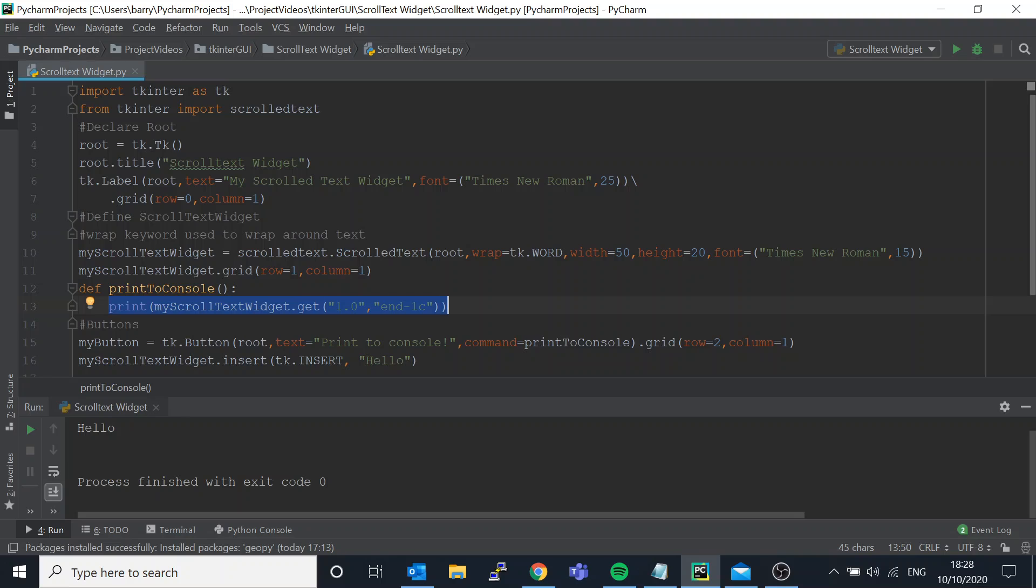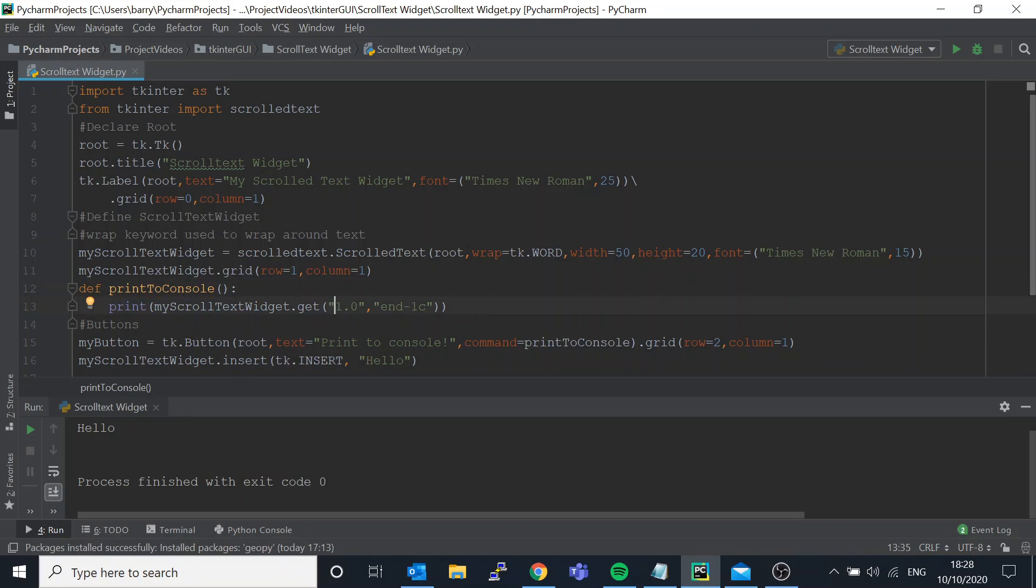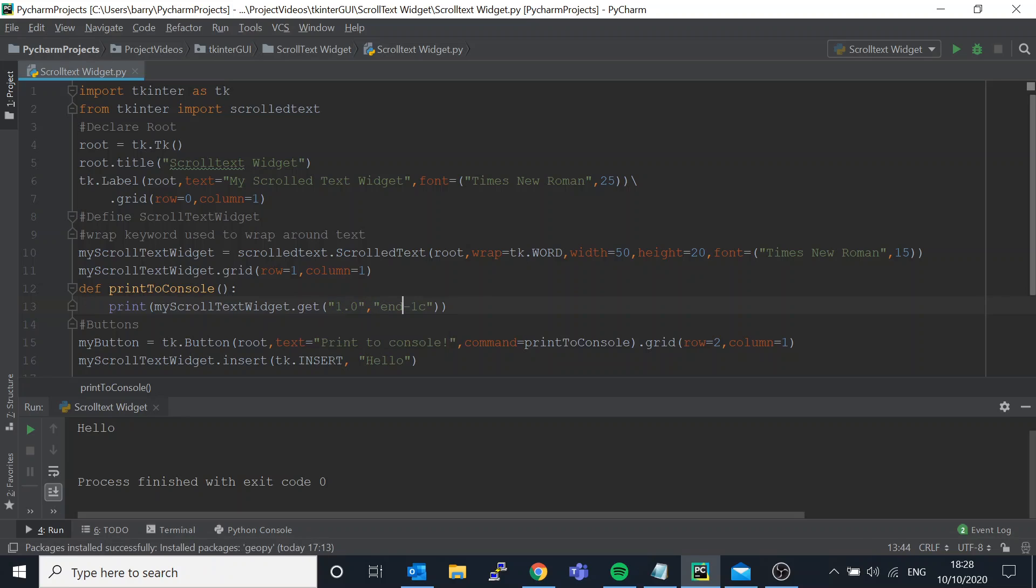This is why we have this method. So we're saying my scrolled text widget dot get. So we're still dot getting but you have to pass in two parameters - the start and the end of what amount of text you want.